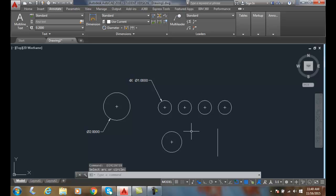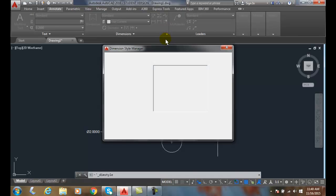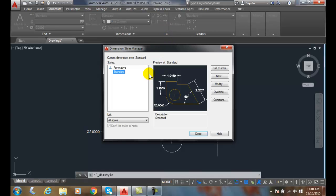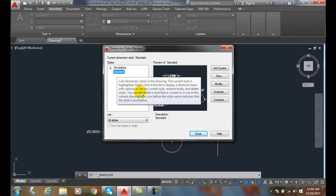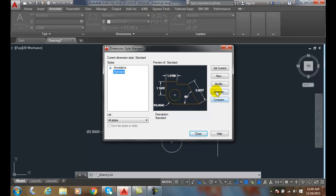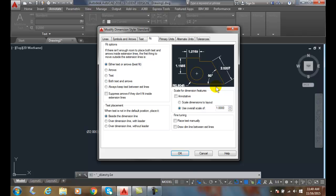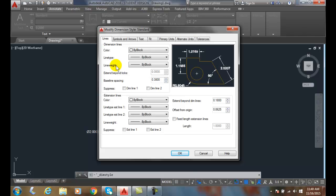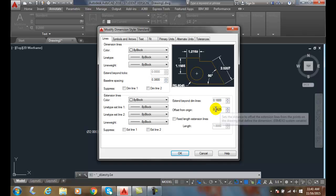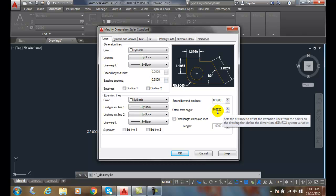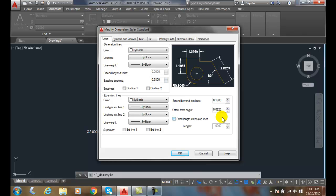The ASME standard recommends that we put a small space between the object and the extension line. To do that, I want to go into my dimension style manager. I'm using the standard dimension style - I want to modify that. I'll come over to lines, and go to offset from origin. I want a value in here such as .0625 or .063 if you're going with less precision. That will cause a little gap.